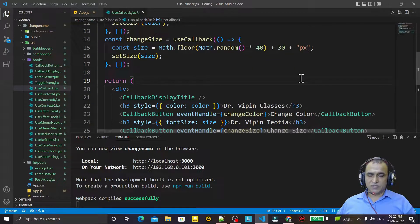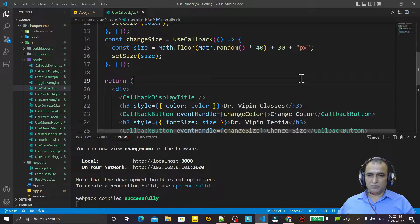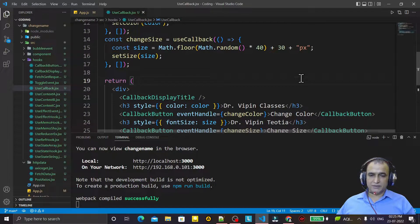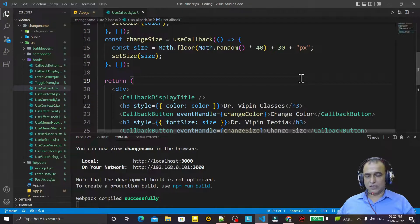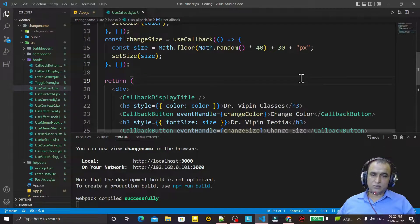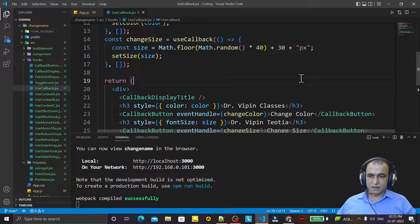Hello friends, welcome to my channel — a channel for learning simple code. If you find this video helpful, please like, share, and subscribe. In this video we are going to resolve an error that comes whenever we do some wrong statement calling an event handler or a function. The error is 'too many re-renders'. We will see how this error comes and how we can solve it.